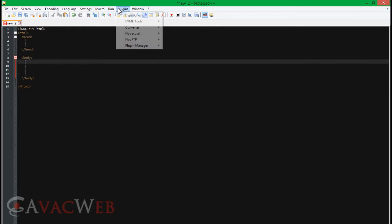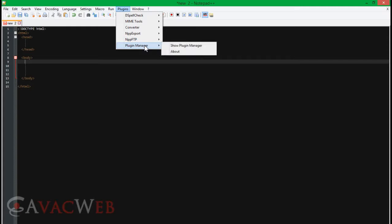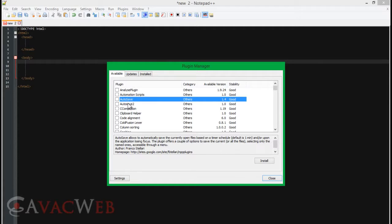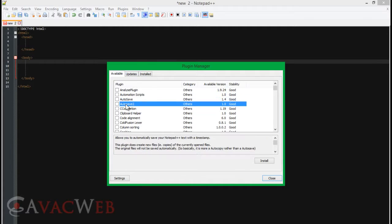Now I'm going to tell you a couple of plugins to add. Go to Plugin Manager under Plugins and show plugin manager. First off, look at Autosave and Autosave 2. Autosave 1 automatically saves your file — you can set the time to whatever you want, it's defaulted at 1 minute. Autosave 2 is kind of the same thing except it makes copies, so your original file is fine and it keeps making copies if there are any edits.